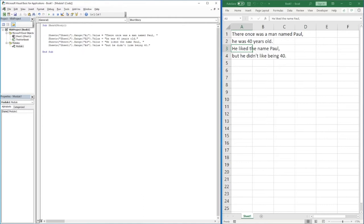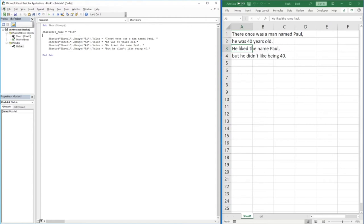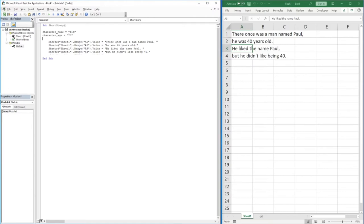The solution is using variables. A variable allows us to store a piece of information under a heading — say 'character_name' — and then everywhere we reference that name in the story, we reference this variable instead, which will dynamically update as the variable changes. So I've entered a couple of lines at the top: 'character_name = "Tim"' and 'character_age = 70'. Now we need to include these variables into our story.